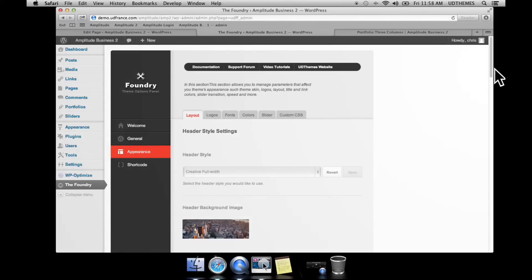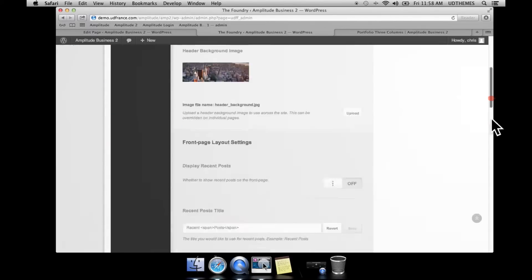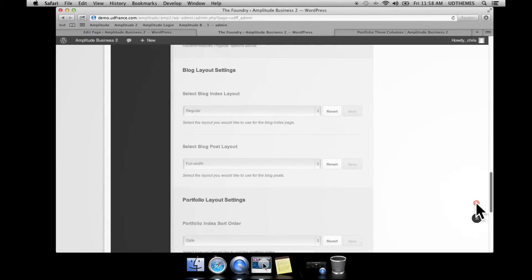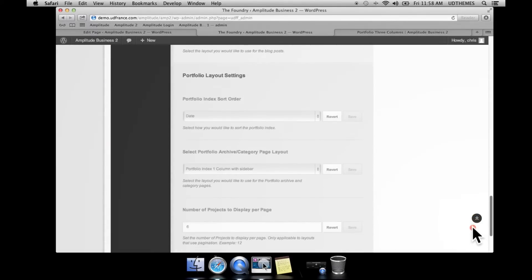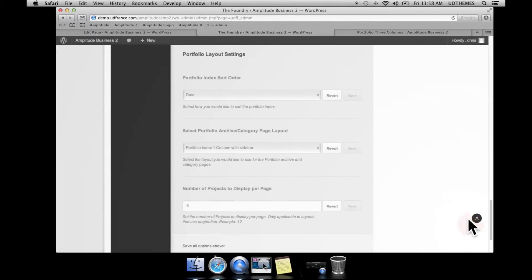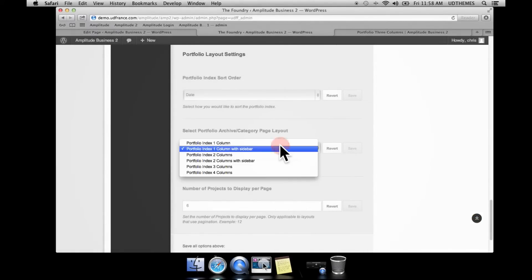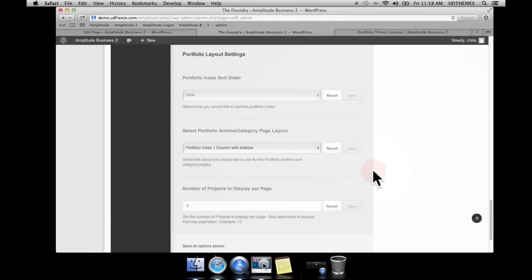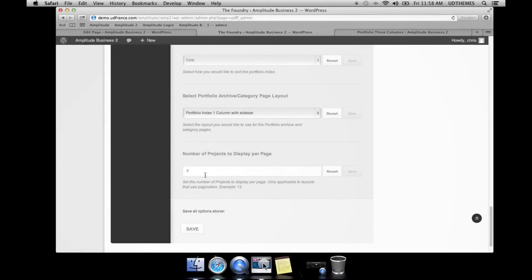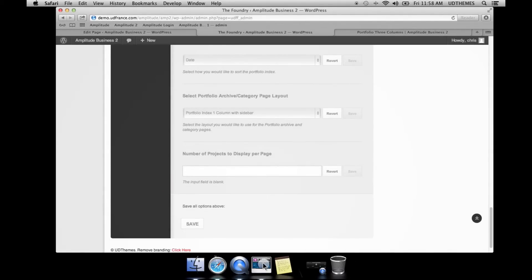If we scroll down to the bottom, we have the portfolio section. We can select the portfolio section and the page template, for example portfolio index one column with sidebar. We can also set the number of projects we want per page. I'm going to go ahead and do that here.